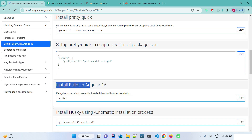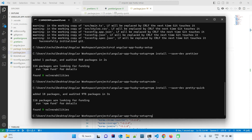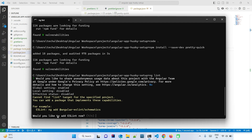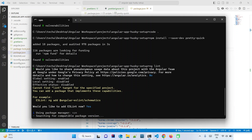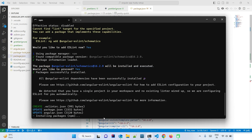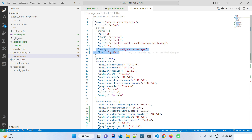Next, install ESLint in Angular 16. This is a fresh Angular 16 project with no lint configured, so we need to set it up. Run 'ng lint' — it will ask 'Would you like to add ESLint?' Answer yes. It then asks 'Would you like to proceed with the Angular ESLint schematic setup?' Answer yes again. Now ESLint is set up and the lint command appears in our configuration after pretty-quick.